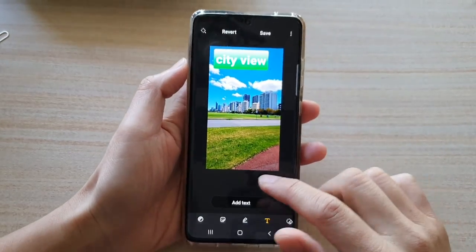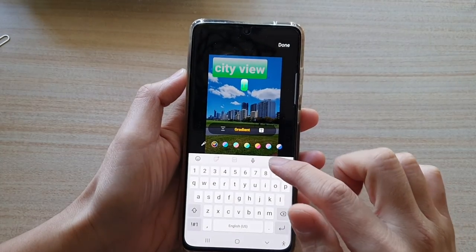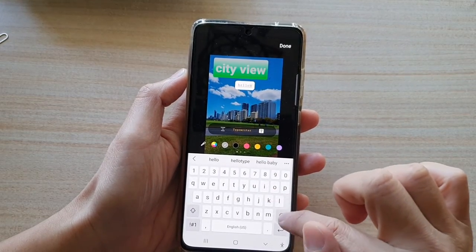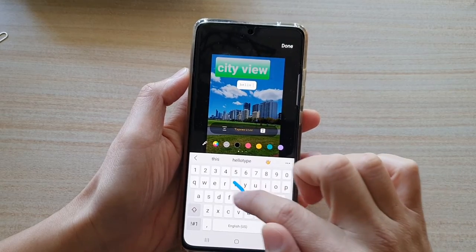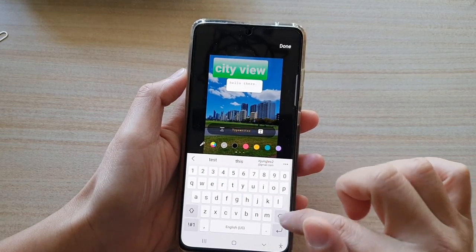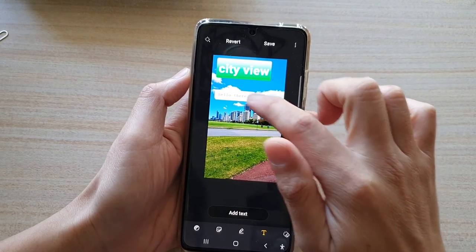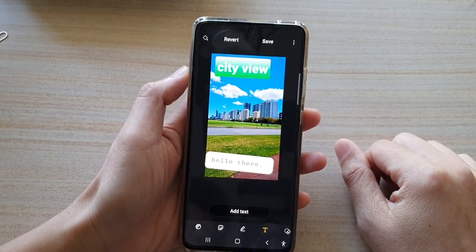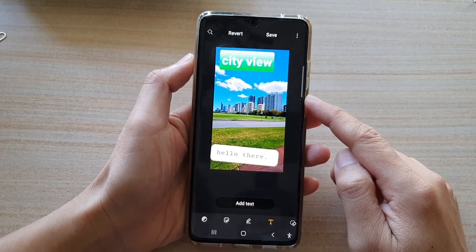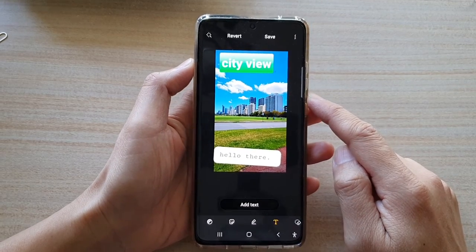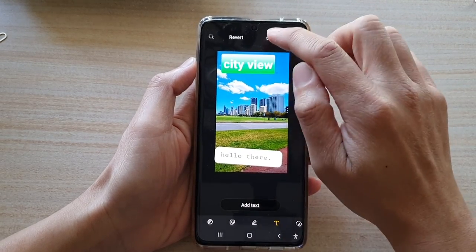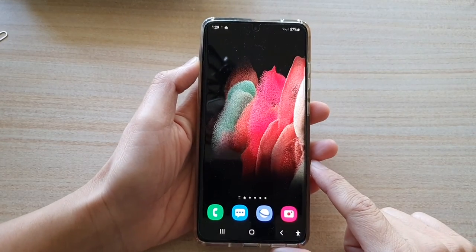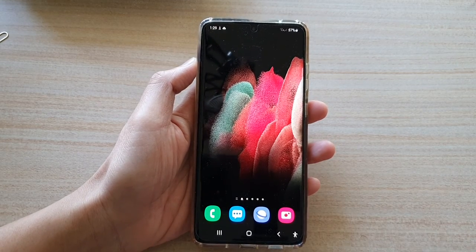You can even add in more text by tapping on the add text button — and this time we use a typewriter. Then again you can resize the text. That's how you can add text to a picture on the Samsung Galaxy S21 series. Finally, just tap on the save button to save the changes, and tap on the home button to go back to your home screen. Thank you for watching this video — please subscribe to my channel for more videos.